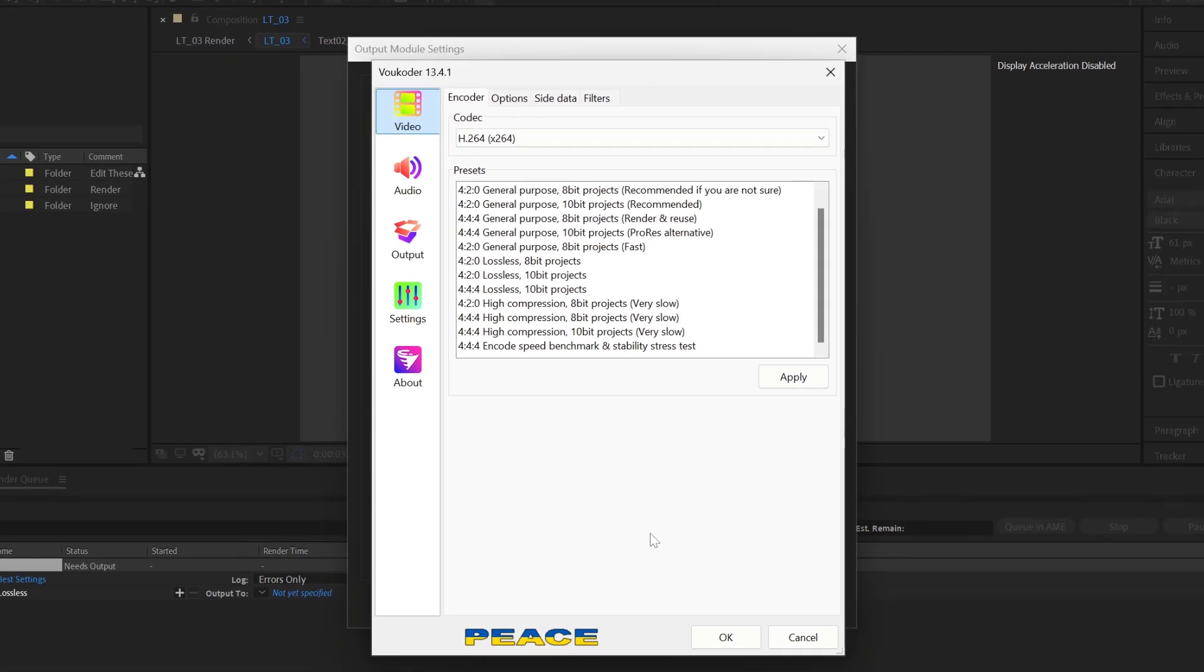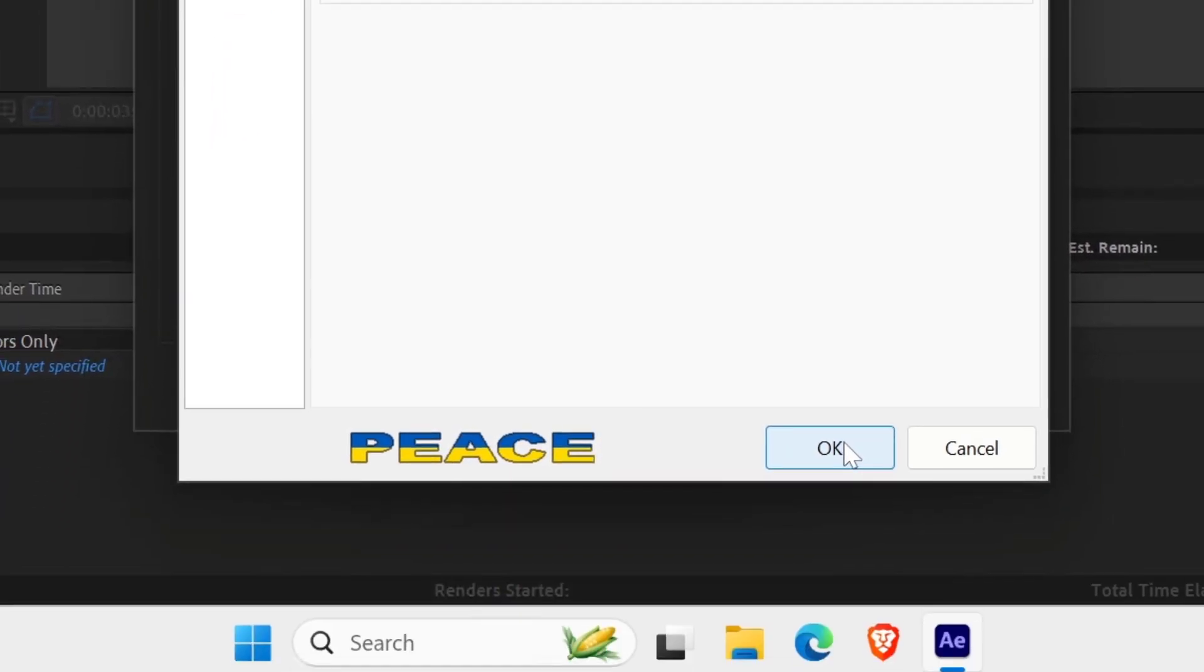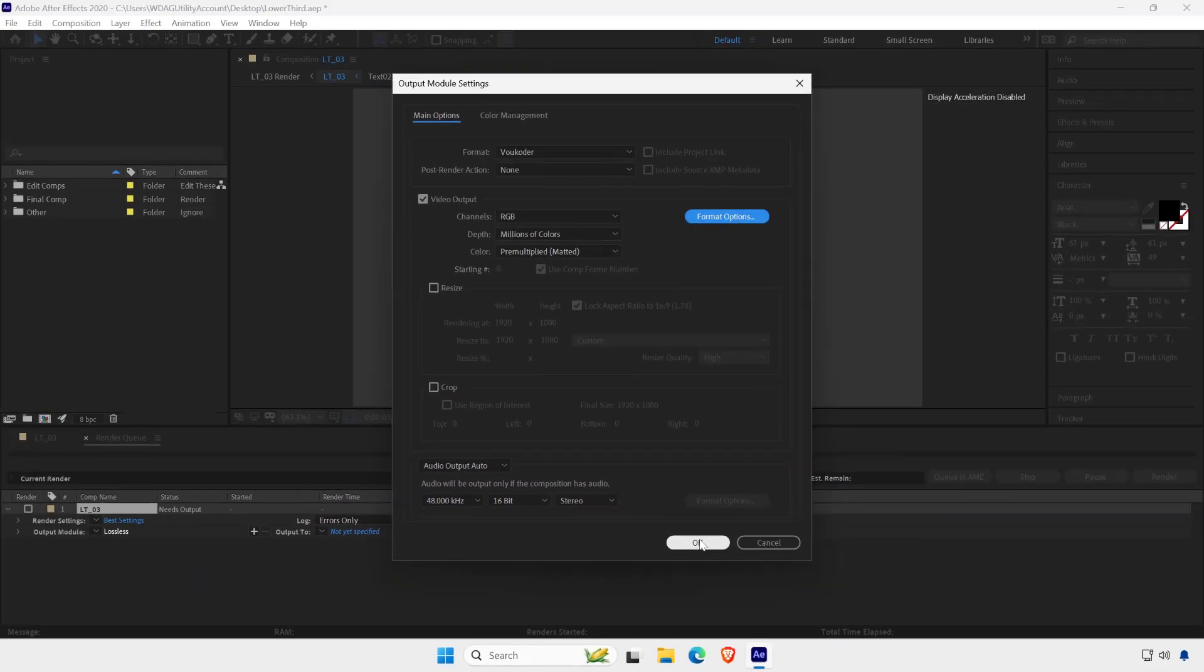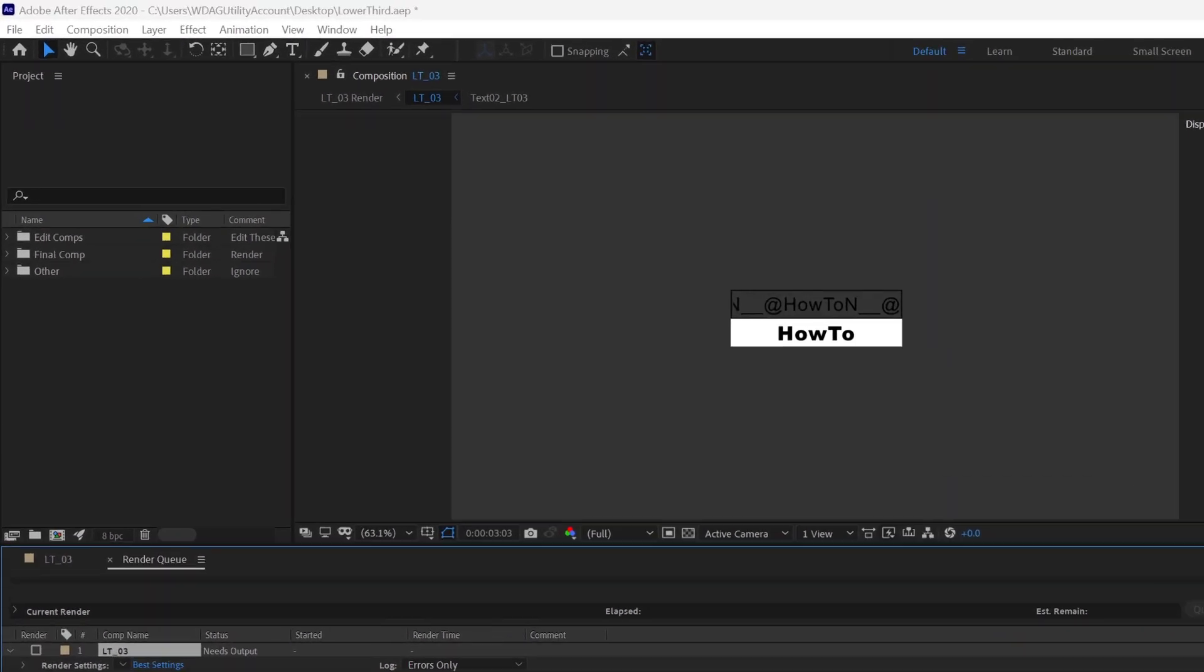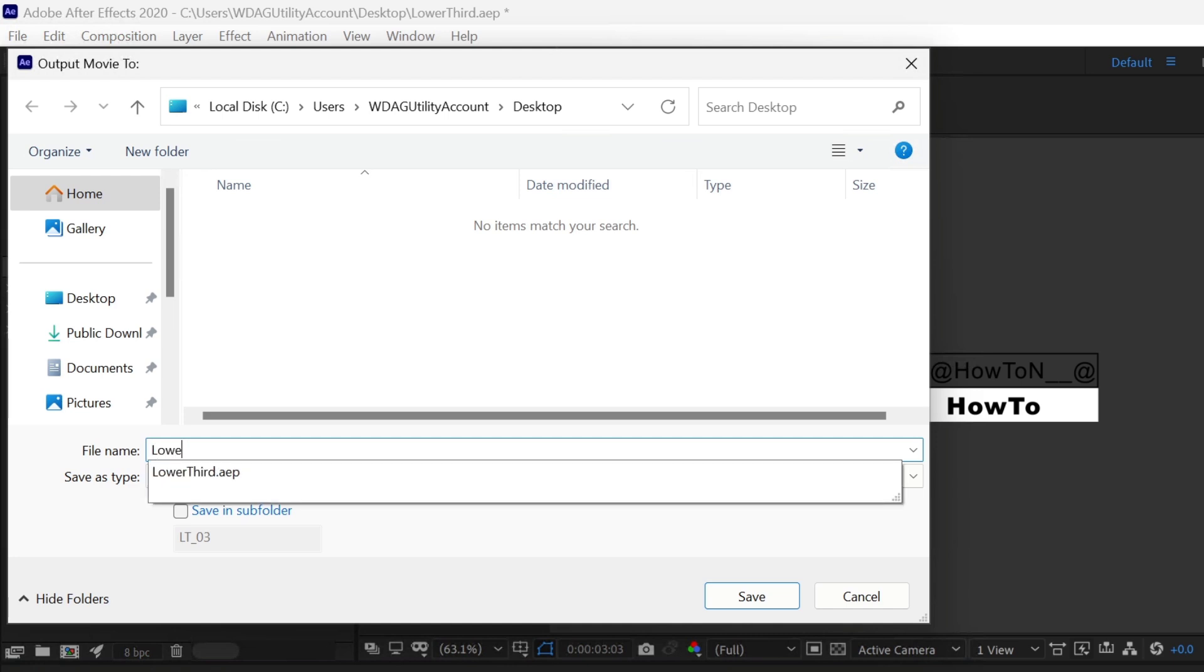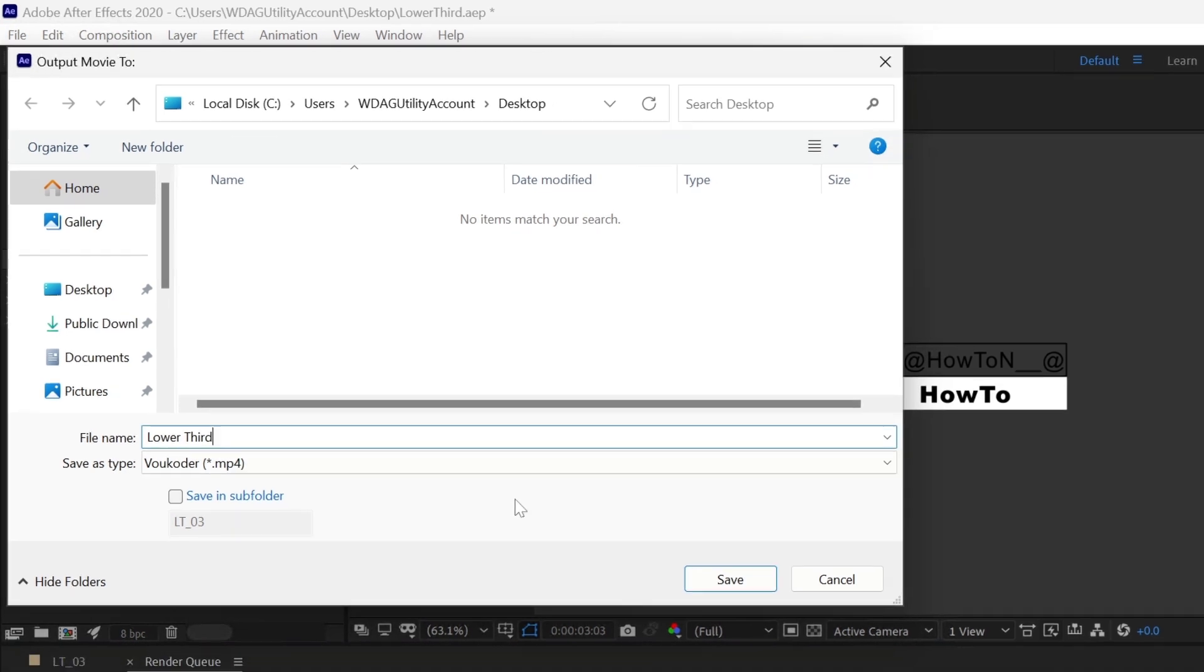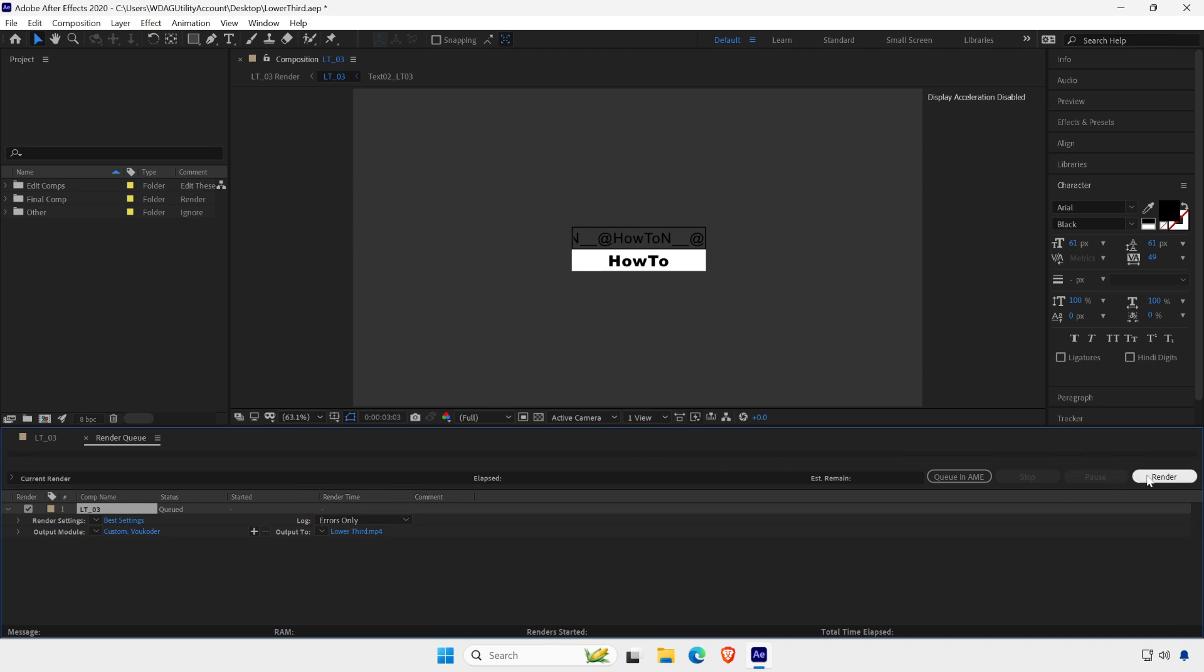Once you're done, click on OK button. Set the output location and file name. Once you've set your export settings, click render button to begin rendering your video.